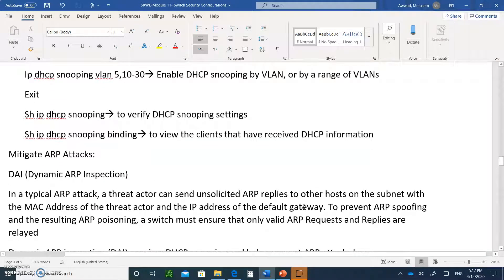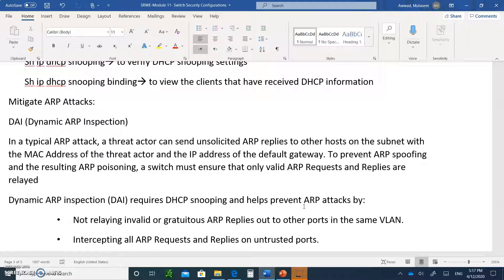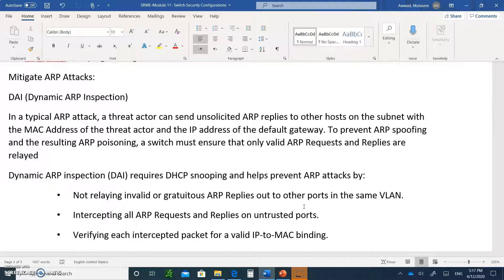How do you mitigate ARP attacks? Dynamic ARP inspection is the best way to go. In a typical ARP attack, a threat actor can send unsolicited gratuitous ARP replies to other hosts on the subnet with MAC addresses. This is the man-in-the-middle attack — you send an unsolicited ARP reply to the victim telling them their default gateway is the attacker, and you tell the default gateway the victim's IP has your MAC address. That way, all traffic flows through you both ways.